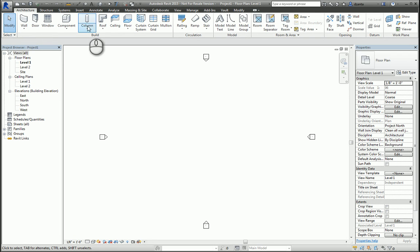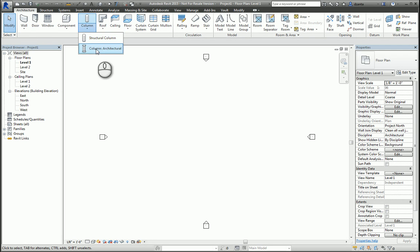If you hit the little black arrow next to it, you'll see that we have structural column and architectural. If I take a look at the architectural column, they are slightly different than structural columns.